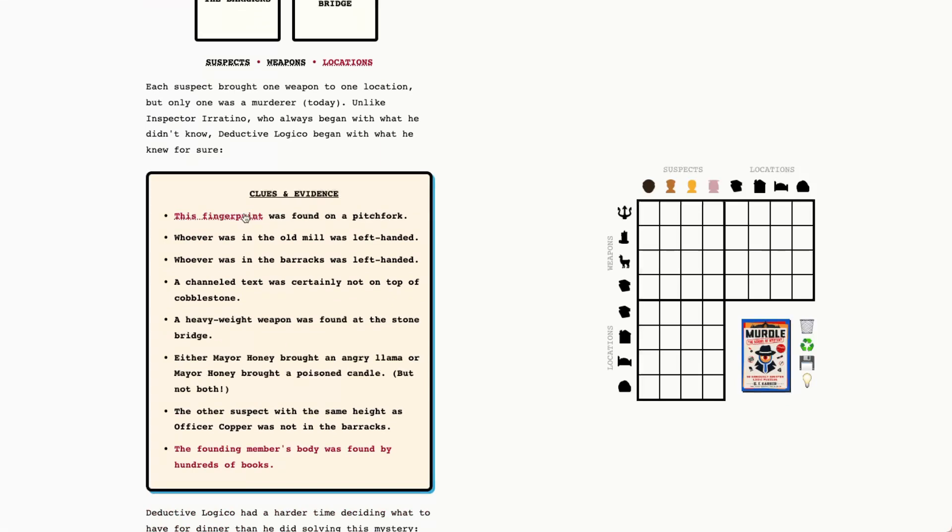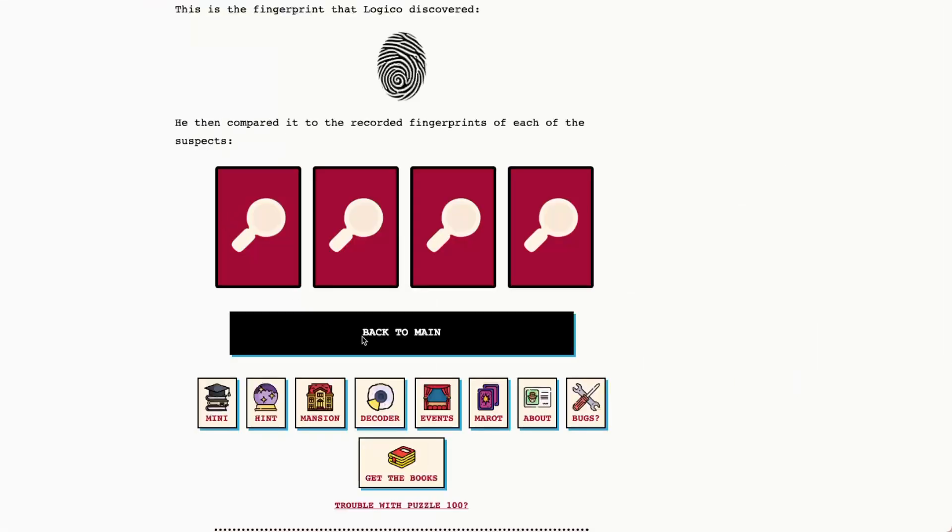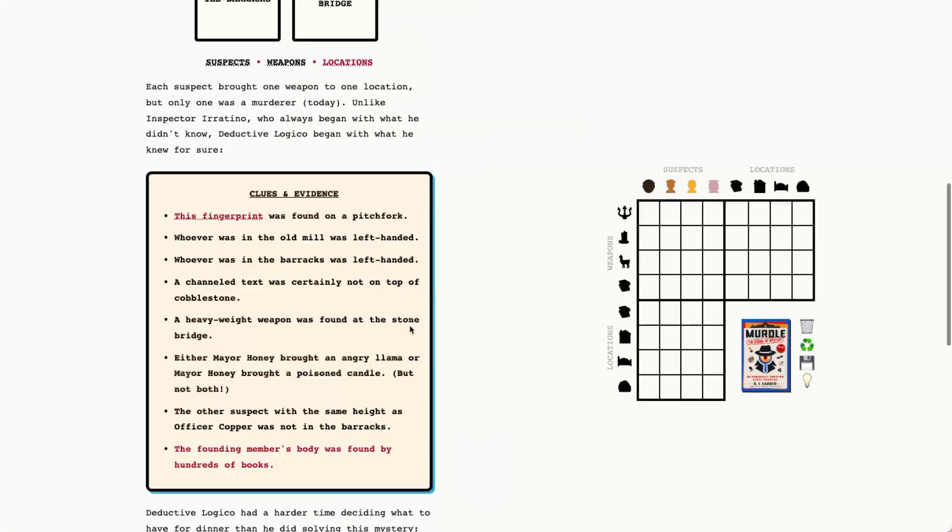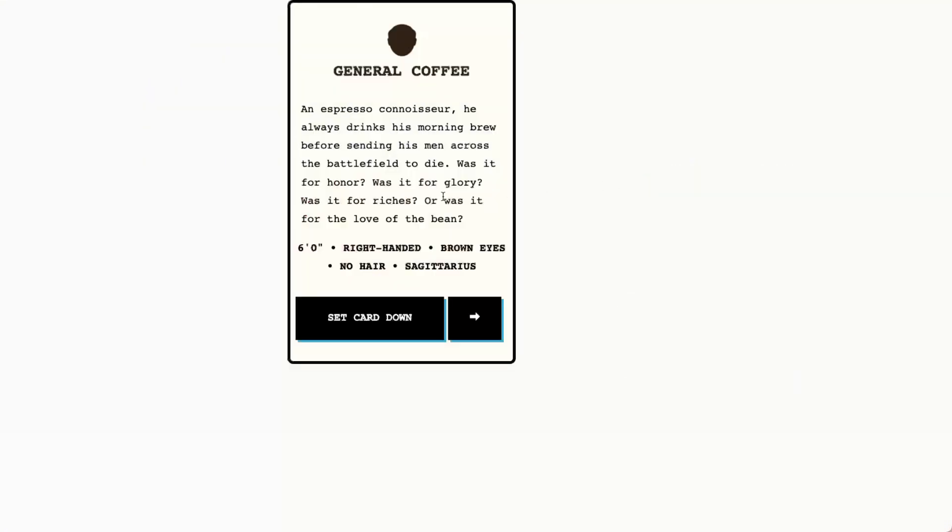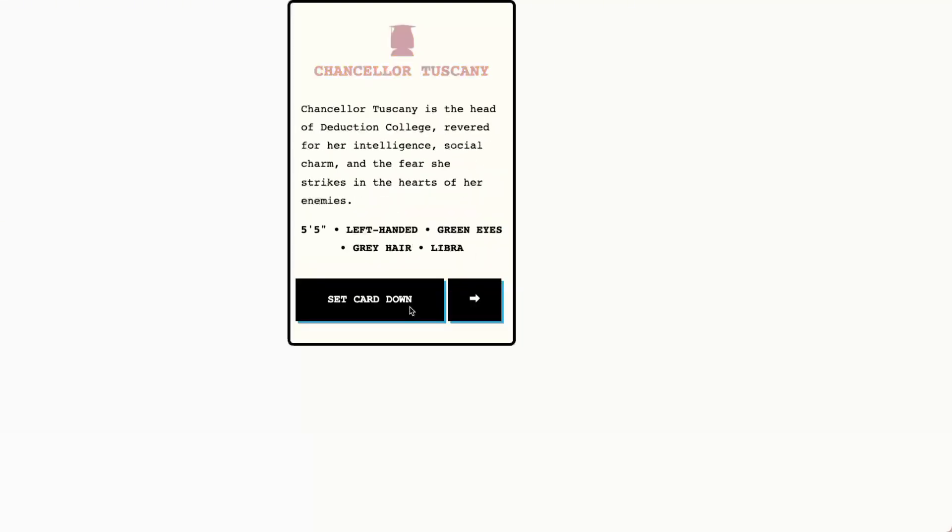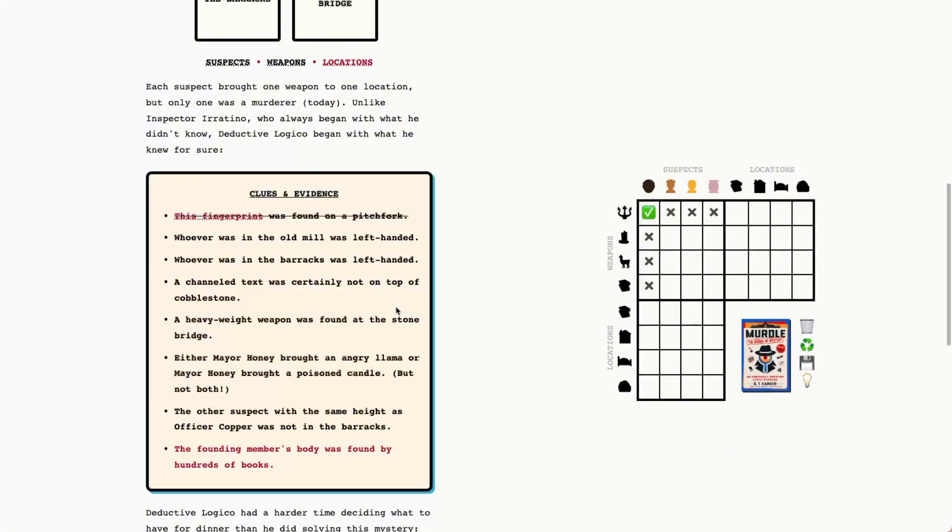Starting off with the fingerprints, this is for the pitchfork. That looks like it's going to be General Coffey. So we'll say General Coffey had the pitchfork. And then I see two clues here about handedness, both left-handedness. So we're looking for the old mill and the barracks. Let's check out the handedness of each of the suspects. General Coffey is right-handed, Officer Copper is right-handed, and then these two must be left-handed. So for the old mill and the barracks, we can say that General Coffey and Officer Copper were not there. That means that these two, Mayor Honey and Chancellor Tuscany, had to be in one of these locations.